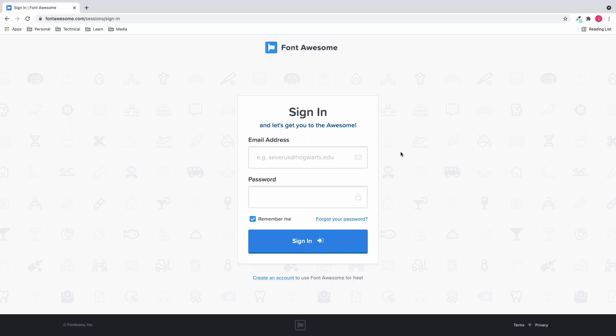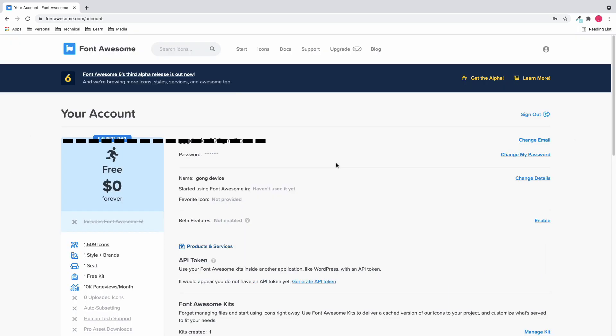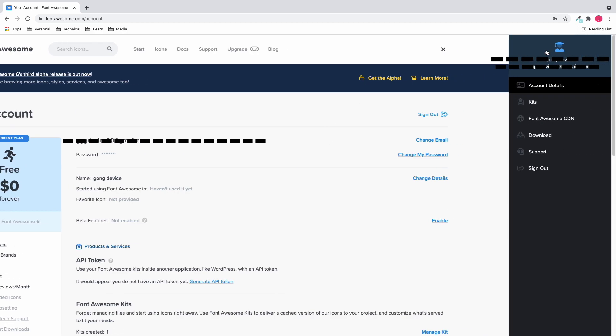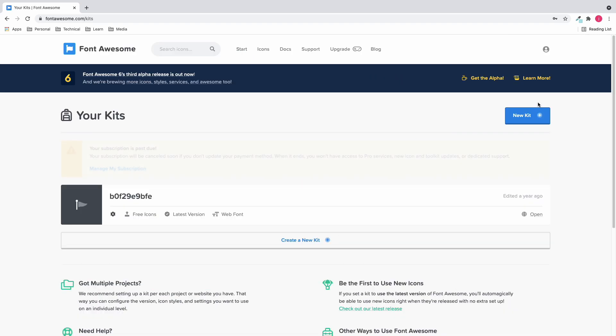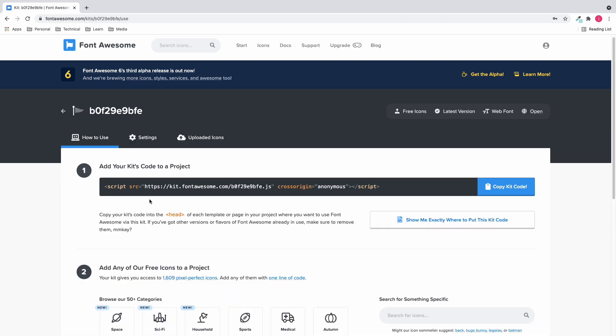Once you're logged in, click the user icon at the top right and click kits. Click your kits here and let's copy this kit code by clicking the copy kit code button.